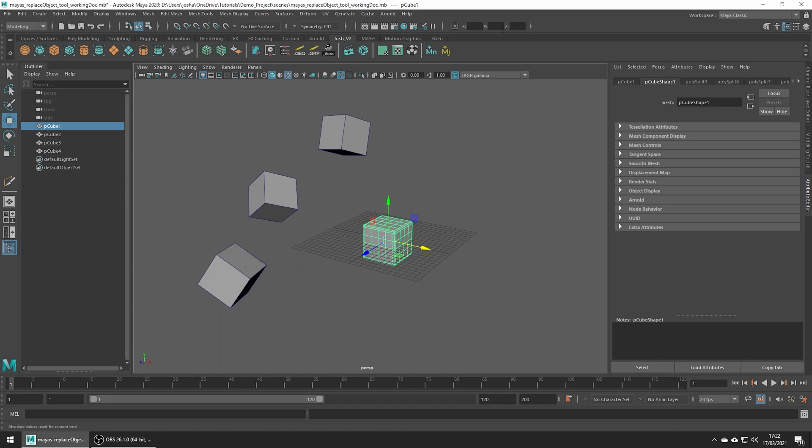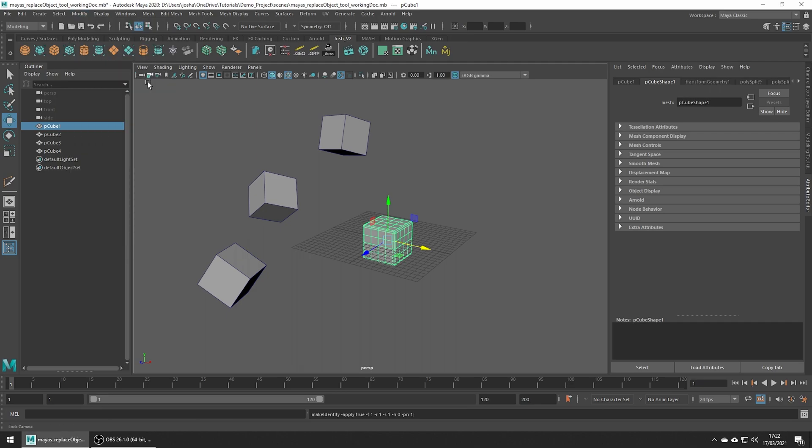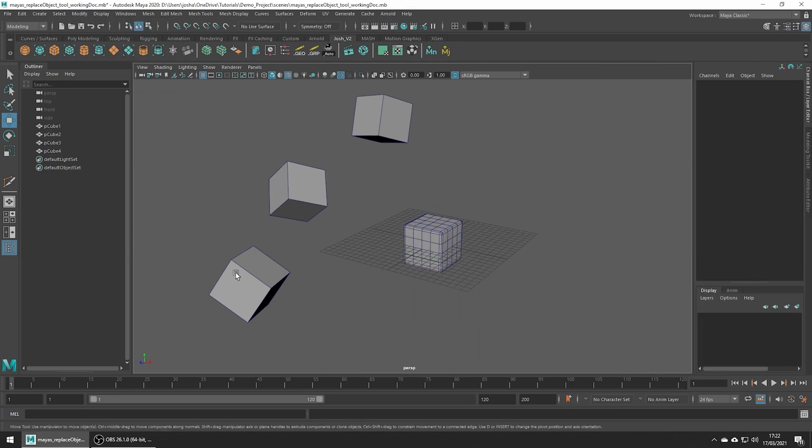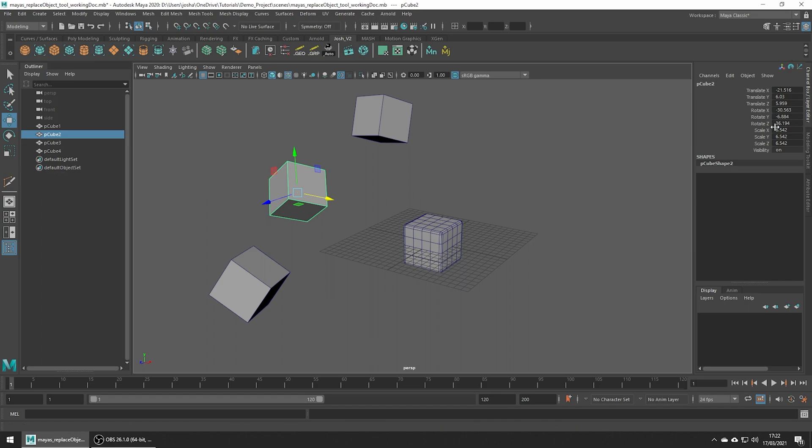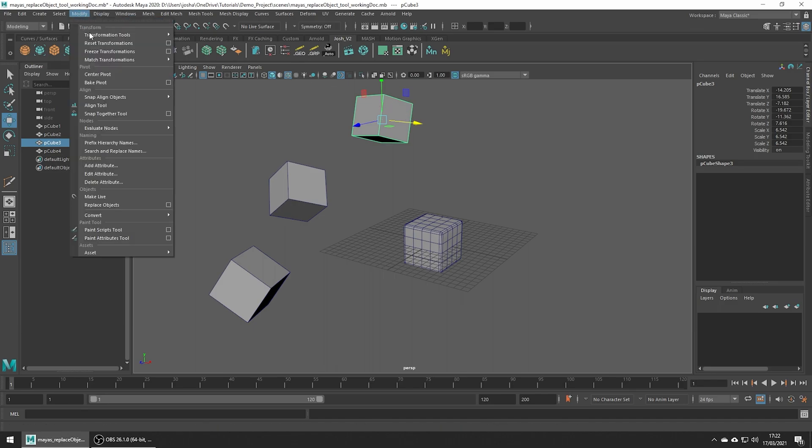Freeze your transforms on the mesh, so head up to Modify Freeze Transformations. But note that we actually want the transforms for the meshes we will replace. Let me just go ahead and freeze the transforms on one of these meshes, so that you can see why we need transforms.